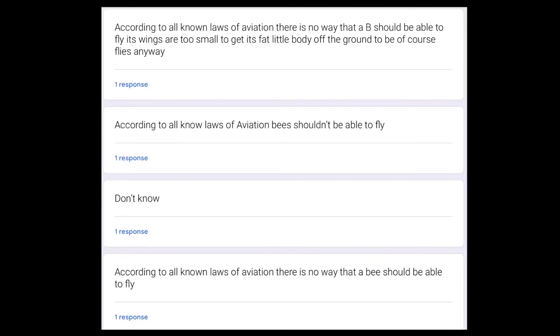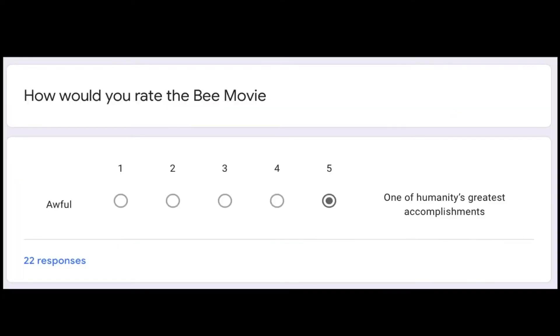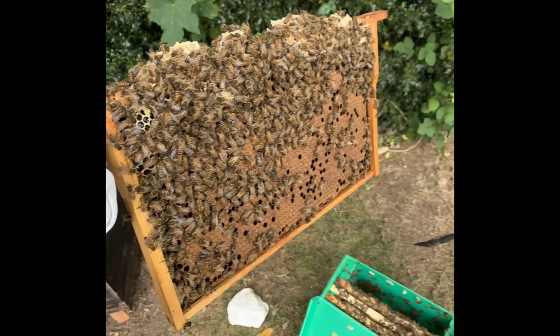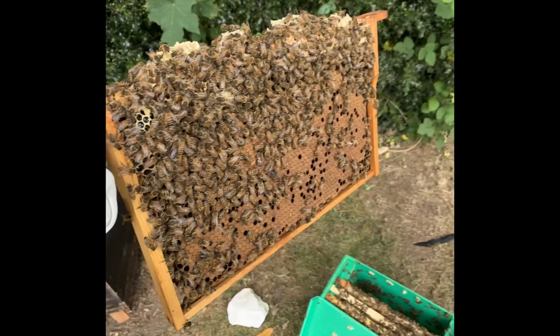Further to this, 63.6% of people said the bee movie was one of humanity's greatest accomplishments. The popularity of the movie is definitely there to justify a research project into the first line.